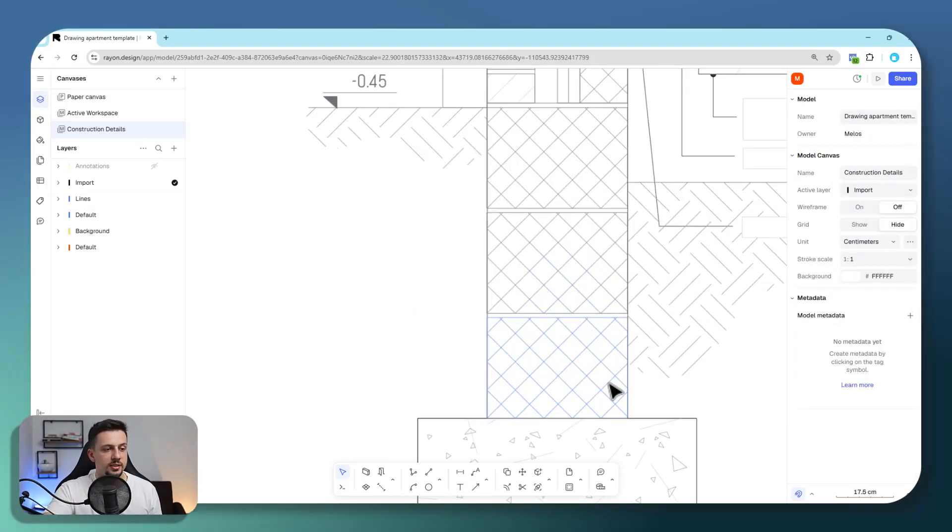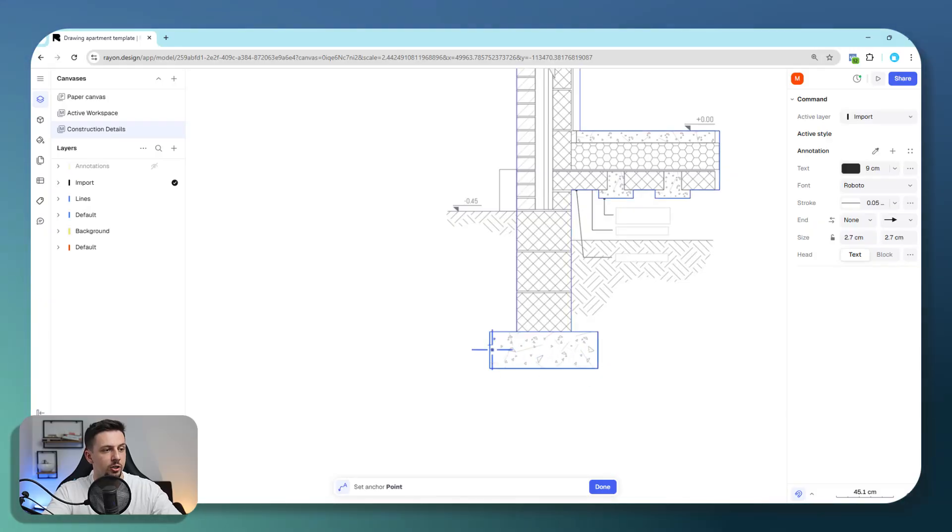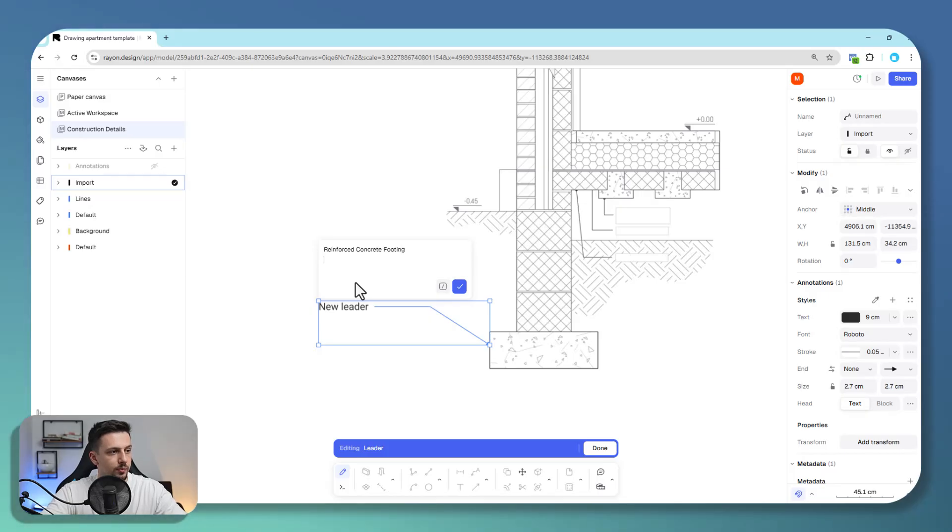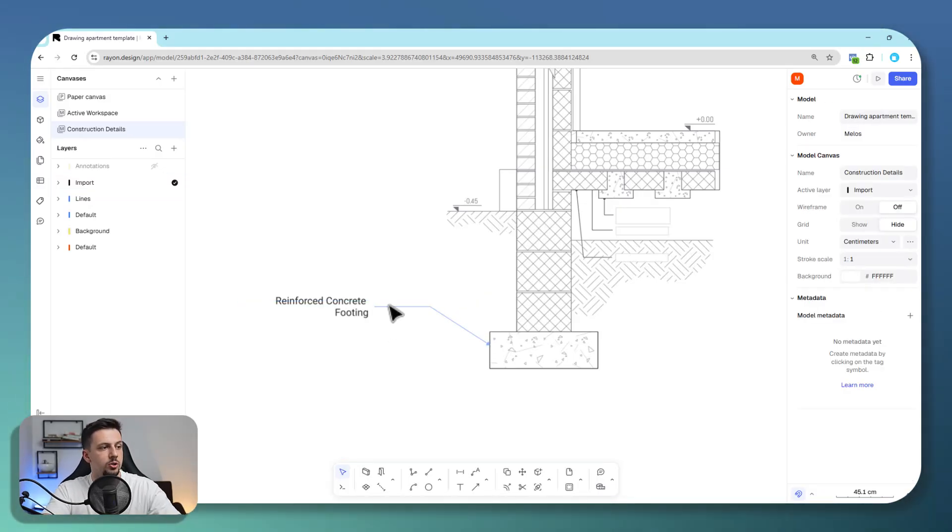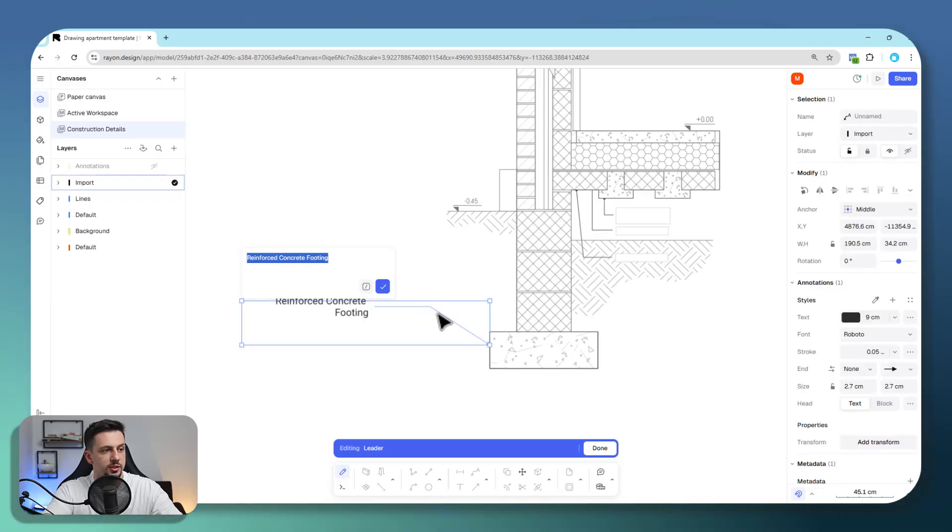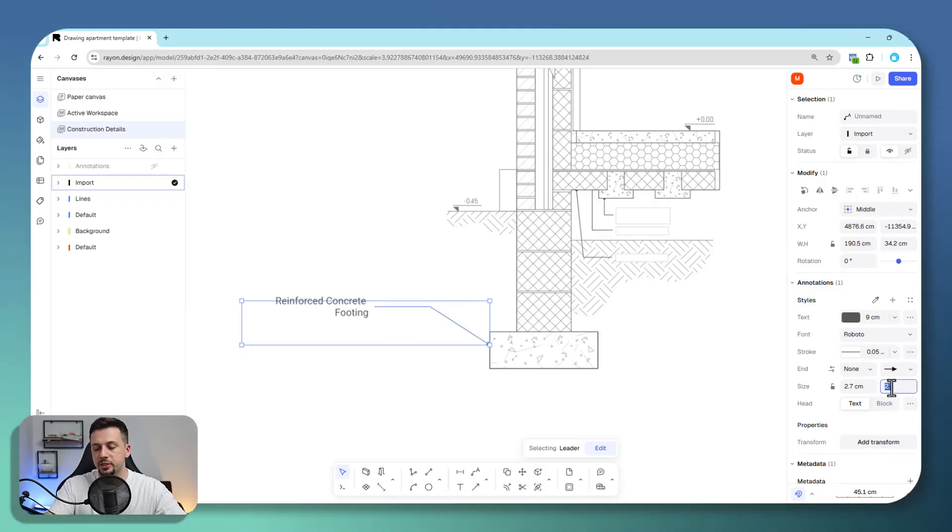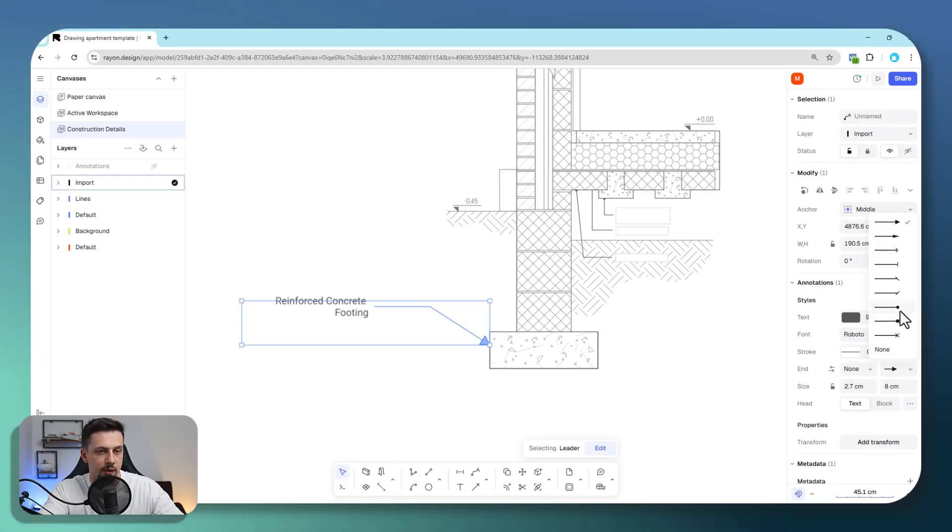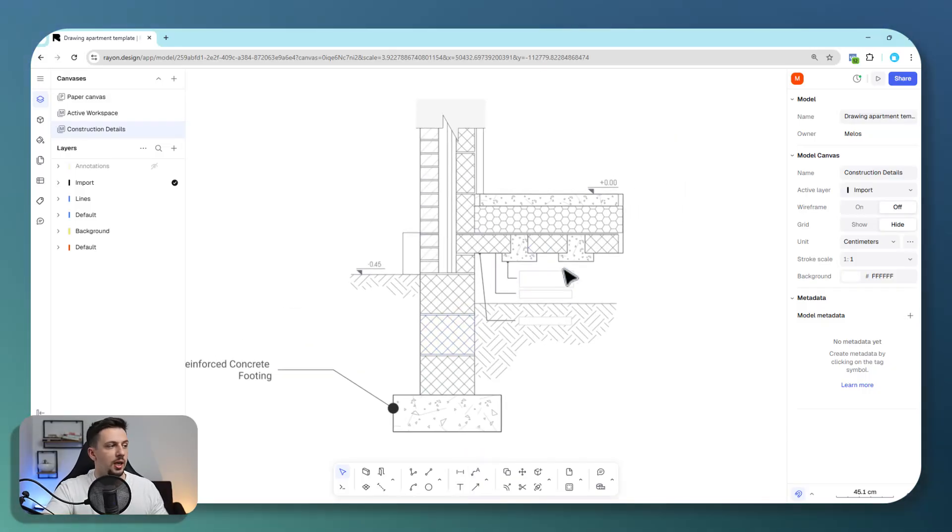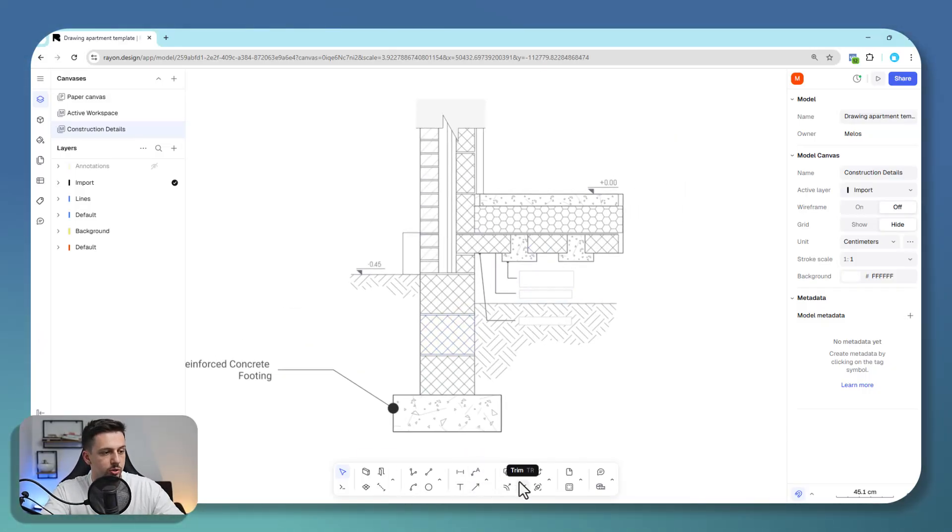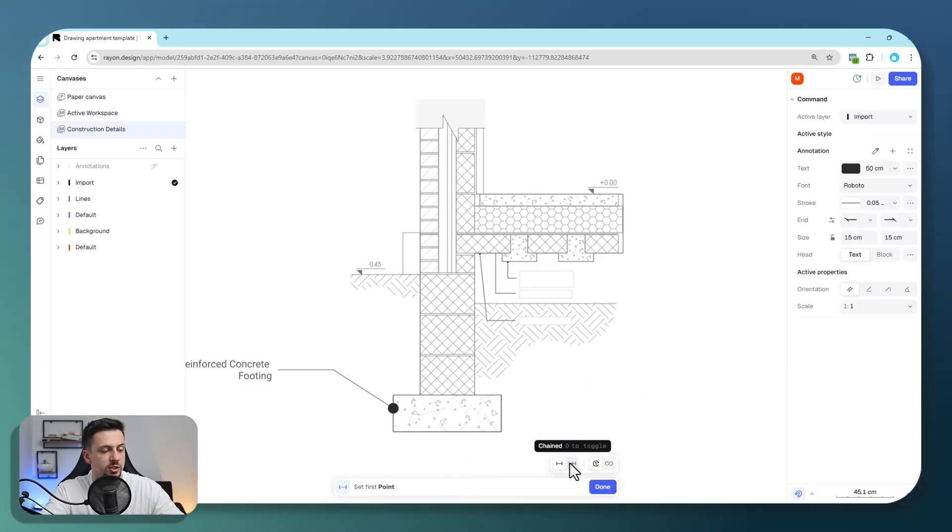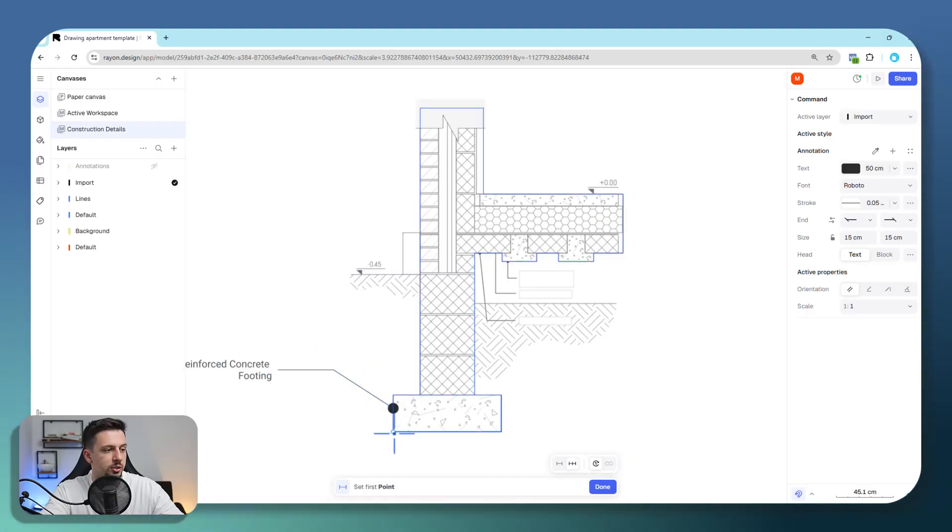After you've done this, you can easily add annotations. We can use the leader icon, click once, and type reinforced concrete footing. That's how we add an annotation. We can edit this further—make the text a lighter gray, increase the size of the arrow to 8, or change the arrow to a circle, depending on what we need. We can also add dimensions. I can add a chain dimension, which is a lot easier.